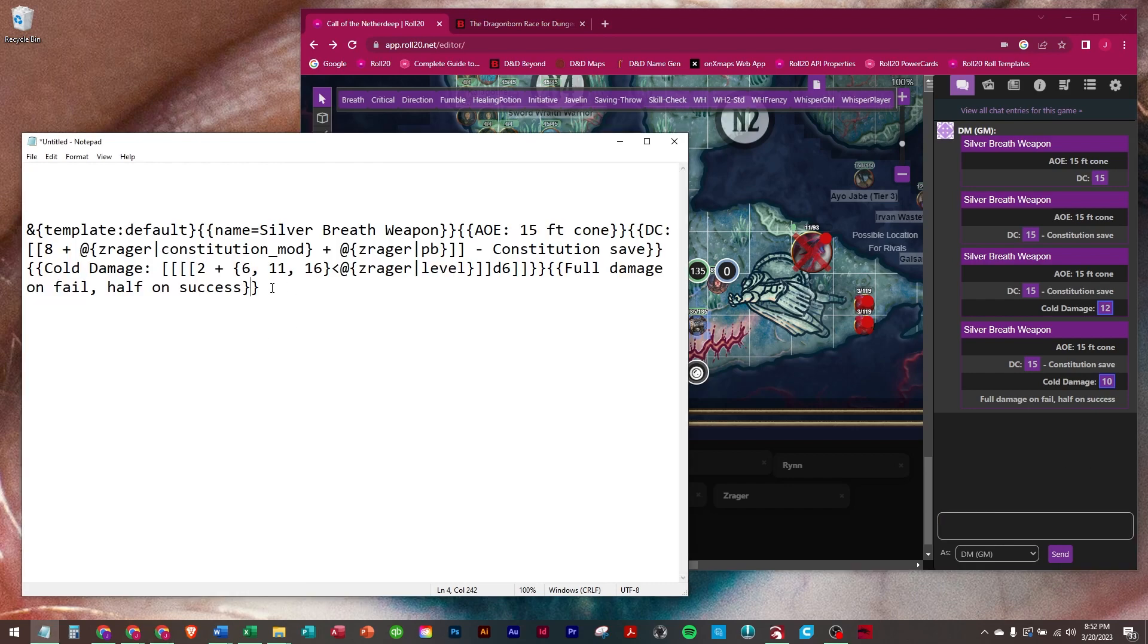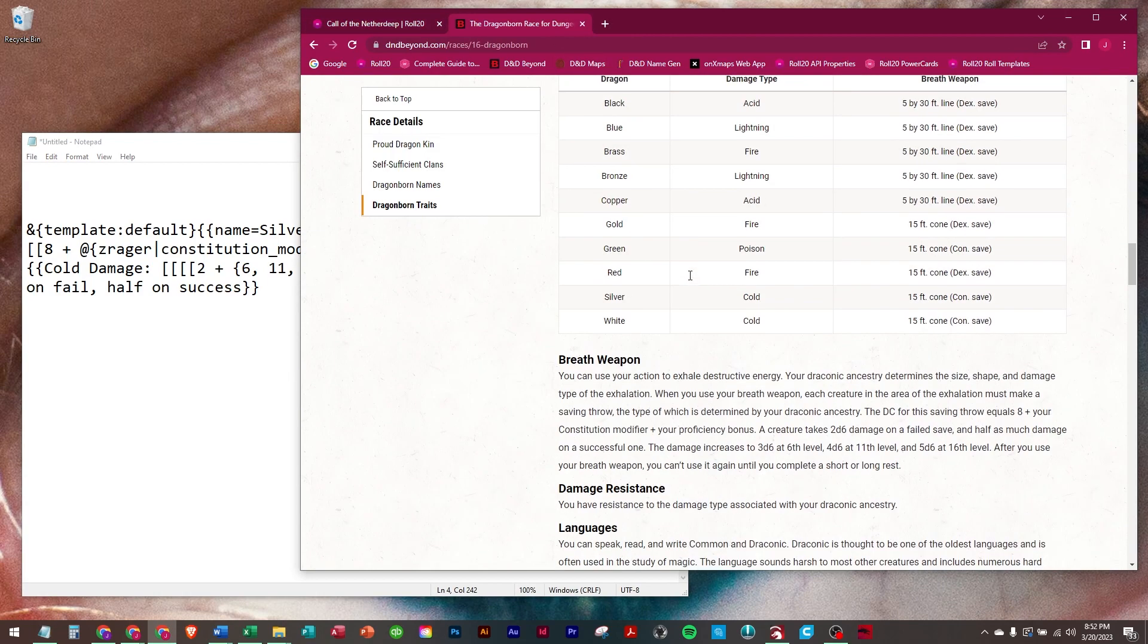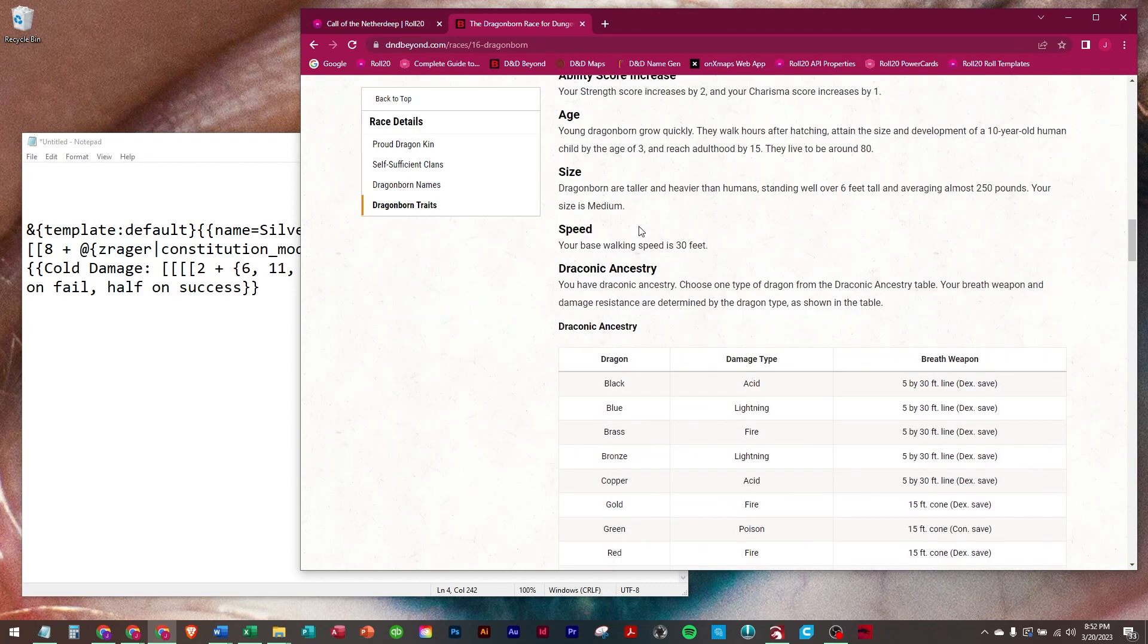So that's how the breath weapon macro works.